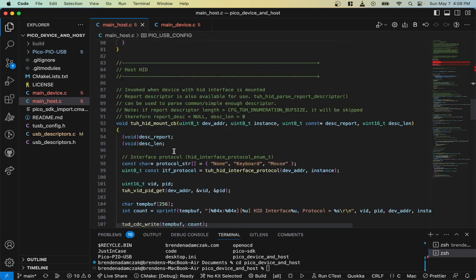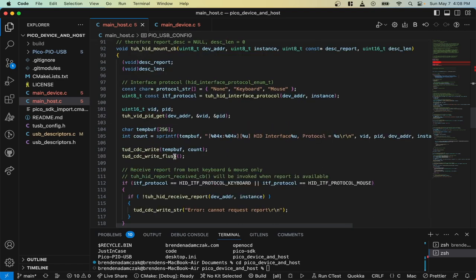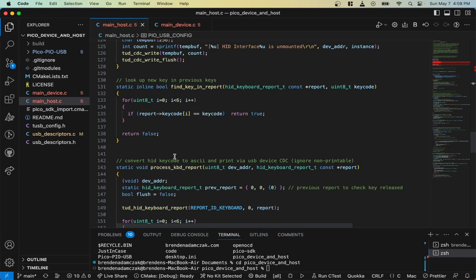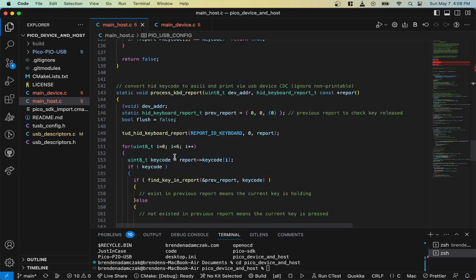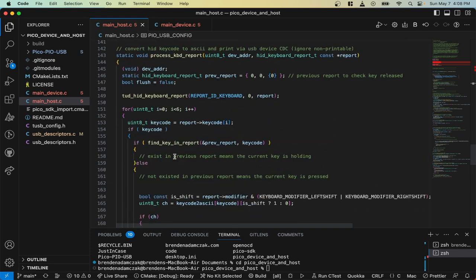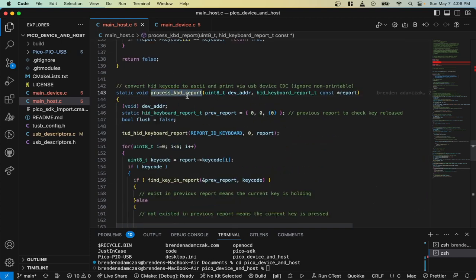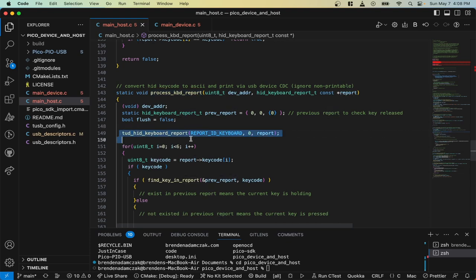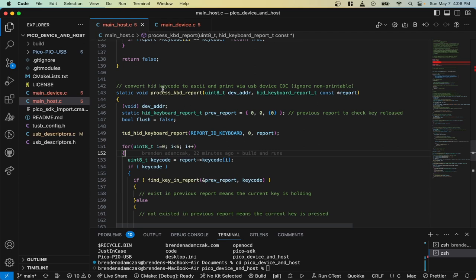So where the magic happens, I'm not going to go through a lot of this stuff, but in the process key event, this is where we get the host to talk to the device. In the process key event, I just pass the report in from the HID keyboard.